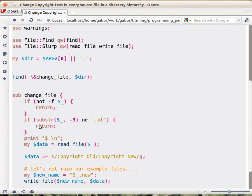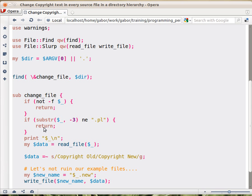Then the second thing, we are checking whether it's a Perl script. In this case we just check whether the extension is .pl. So we take the name of the file, take the substring, the last three characters, and then check whether it's not equal to .pl. If it's not equal, then we call return again because we are not dealing with other files, at least in this example.